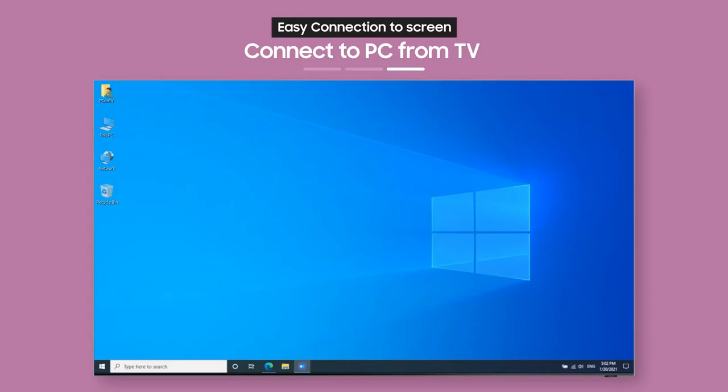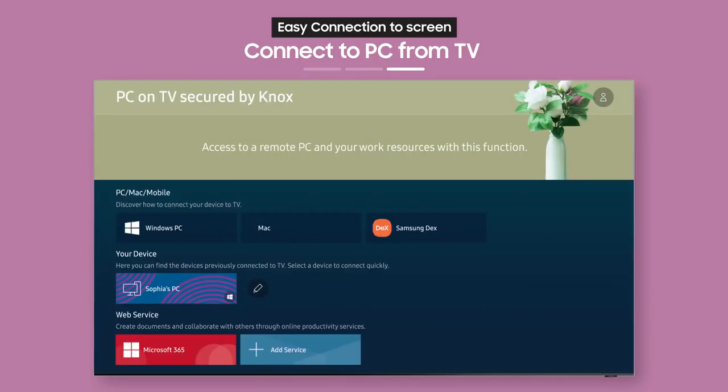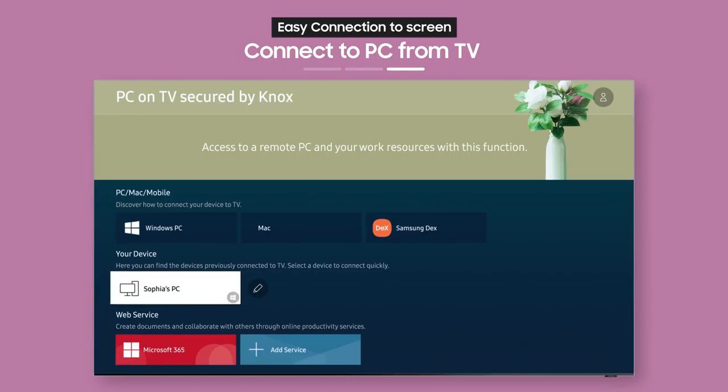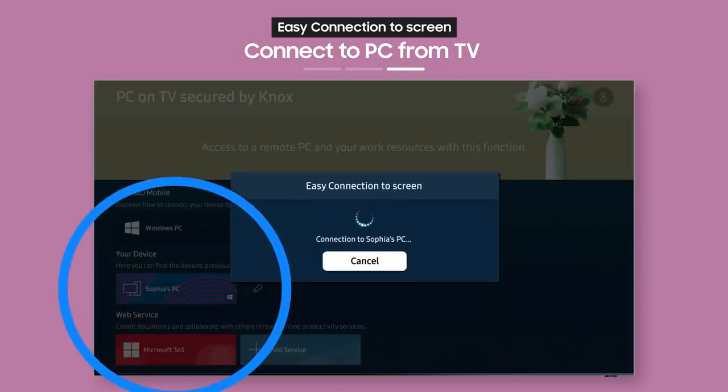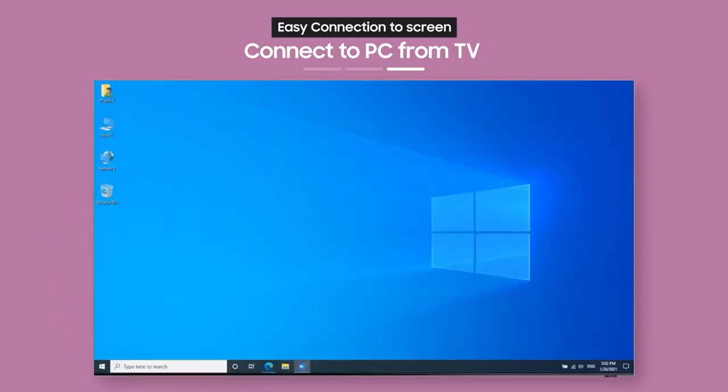After you've connected once, you can connect to your PC from your TV again whenever you want from a single button. Now, it's easy to work comfortably from home, don't you think?